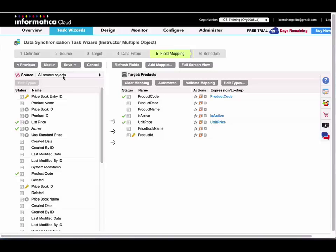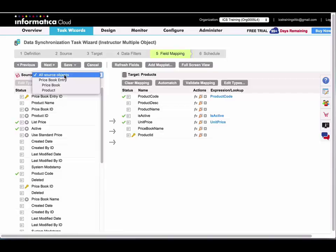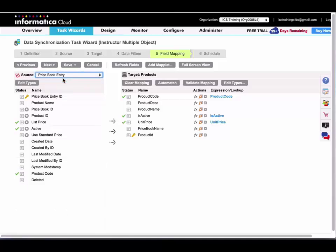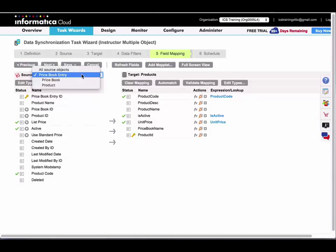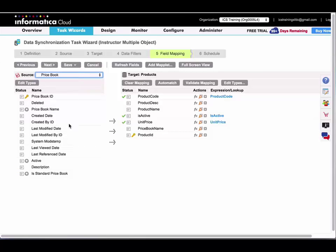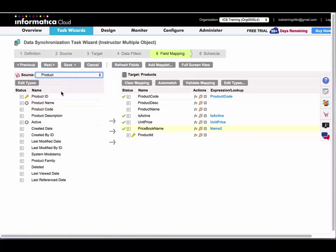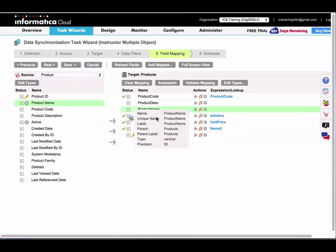What I want to show you here that's different under the field mapping step is that on the source side, by default you're seeing all source objects, but you can drill down by object to make your mapping easier. These are mapped by default, and I have a few under product to map.